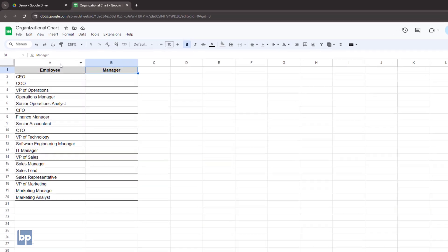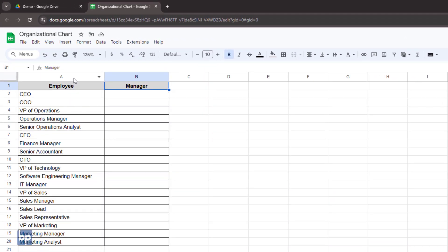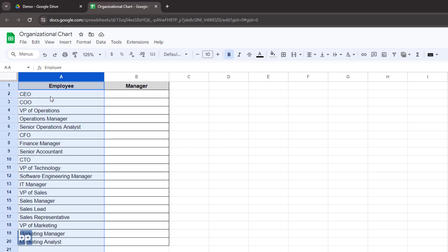First, create a table with two columns, employee and manager. List all employees, or positions, in the employee column.